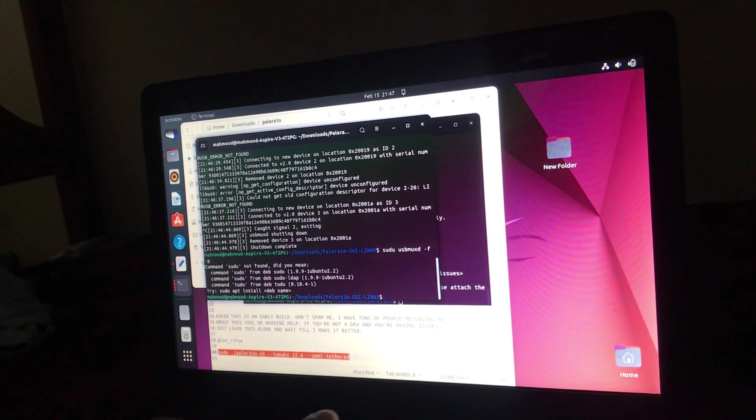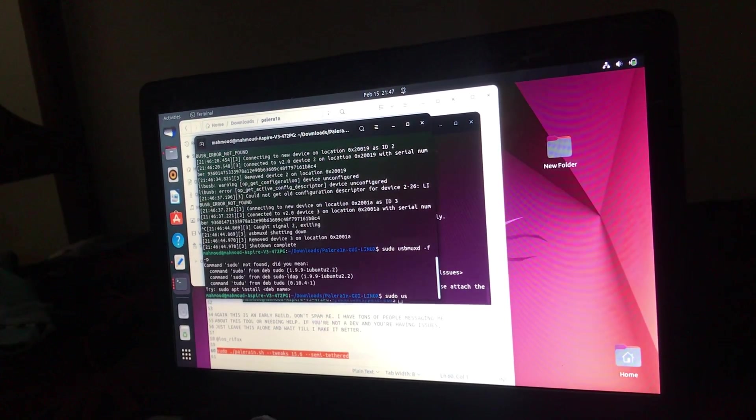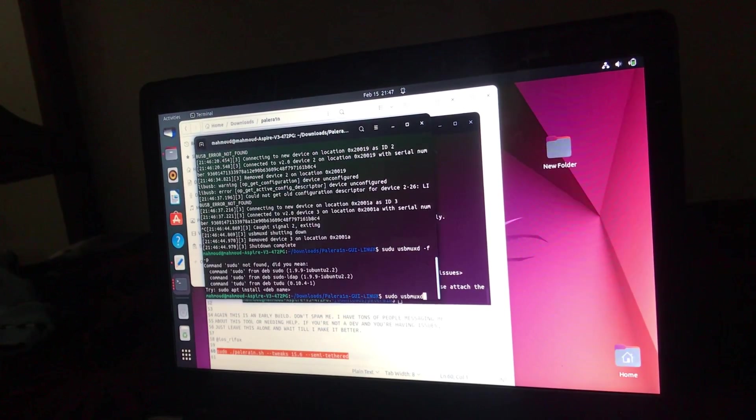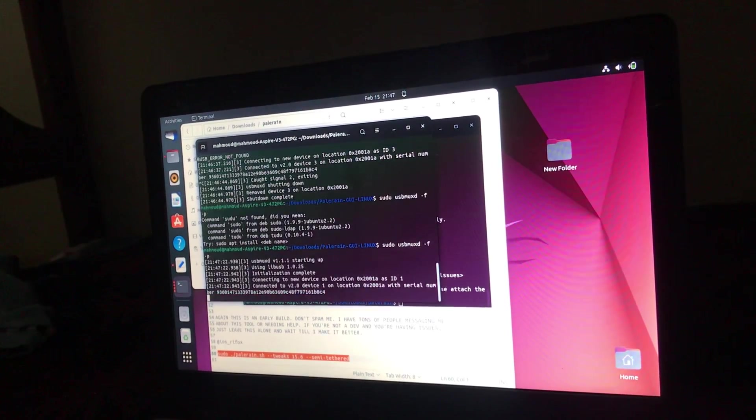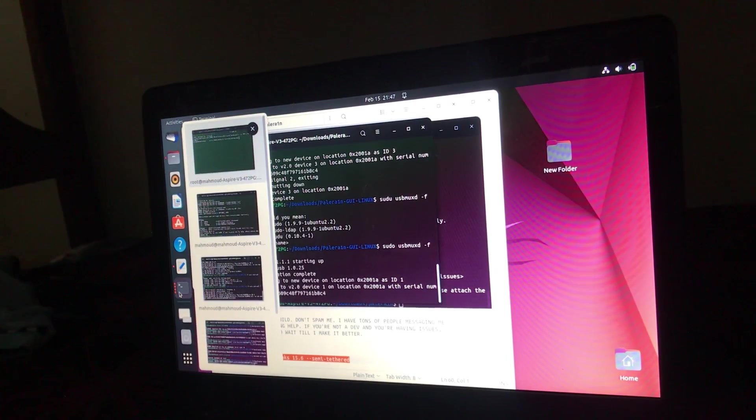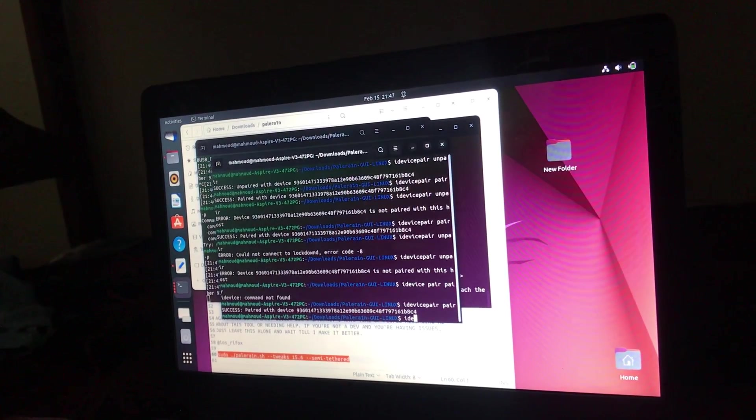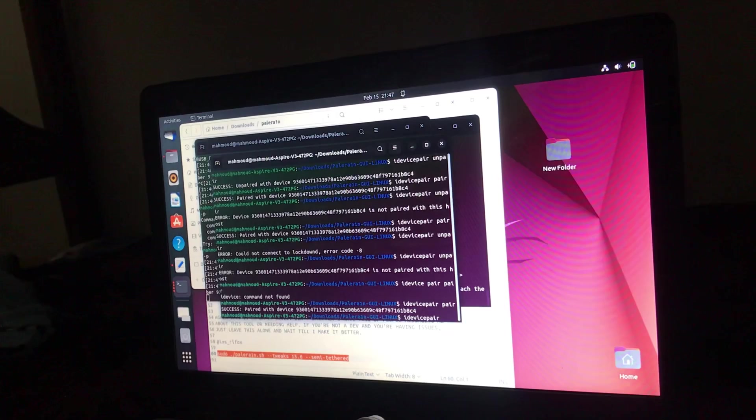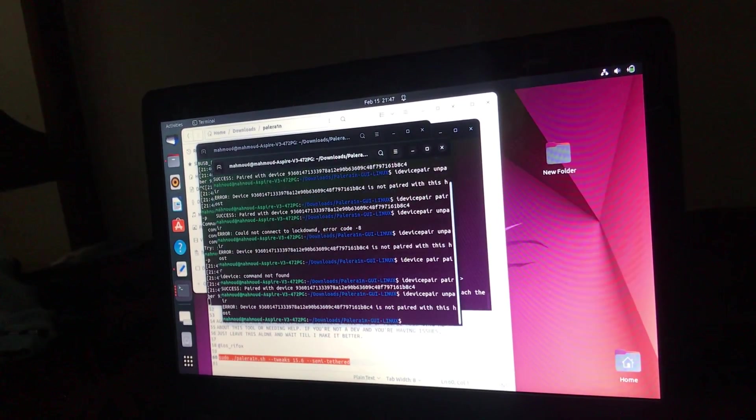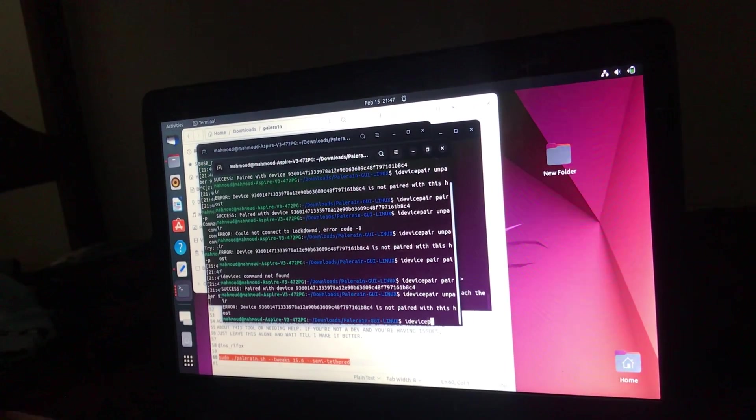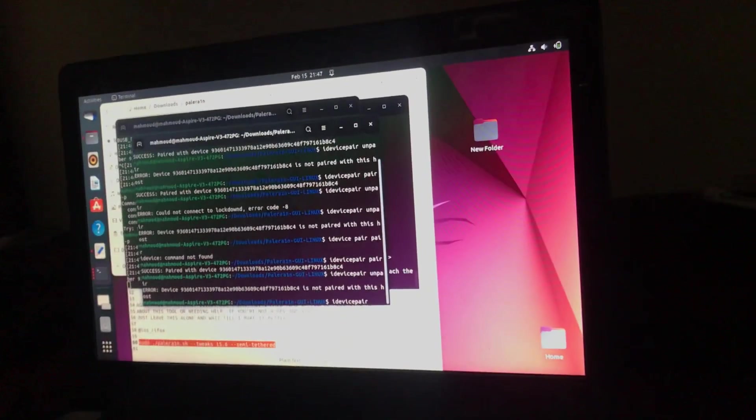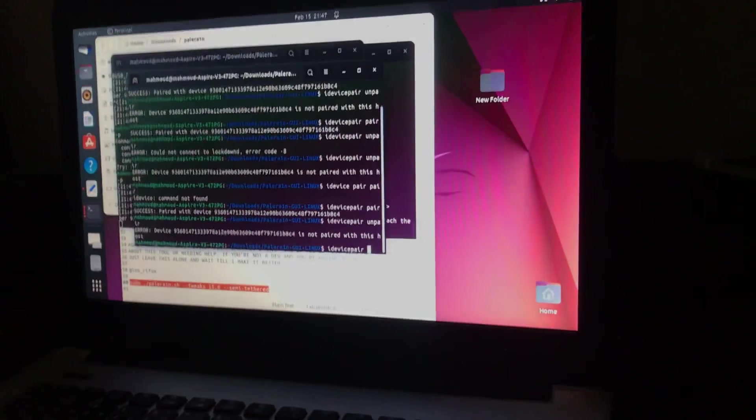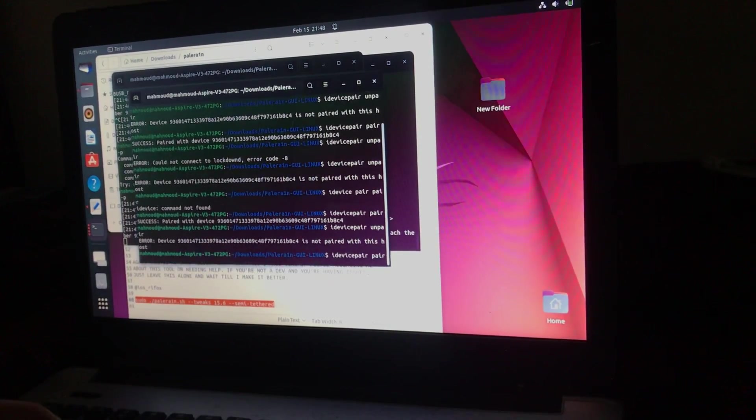Okay, also open another terminal, then run this command: idevicepair, then ideviceinfo.